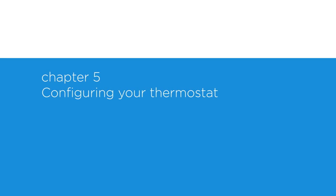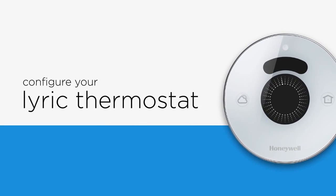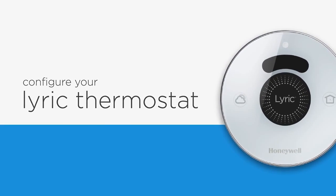Chapter 5: Configuring your thermostat. Now that you've connected to your thermostat network, let's configure your heating and cooling equipment.